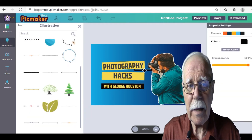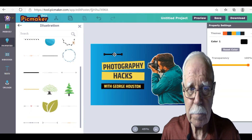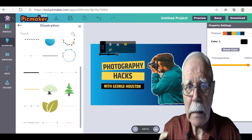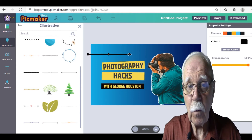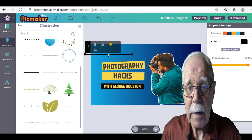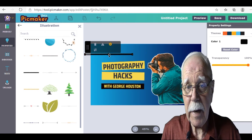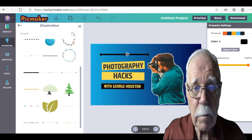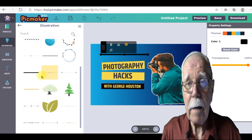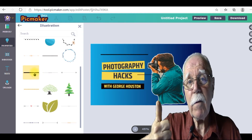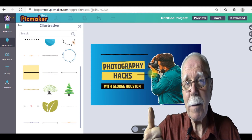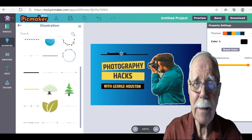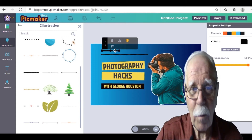Next, let's go to Illustrations in Properties. You can add lines — I added a line above and below the image and changed the length. If you're finding value in this video, give it a big thumbs up and hit that like button. I'd appreciate it — thank you so much.